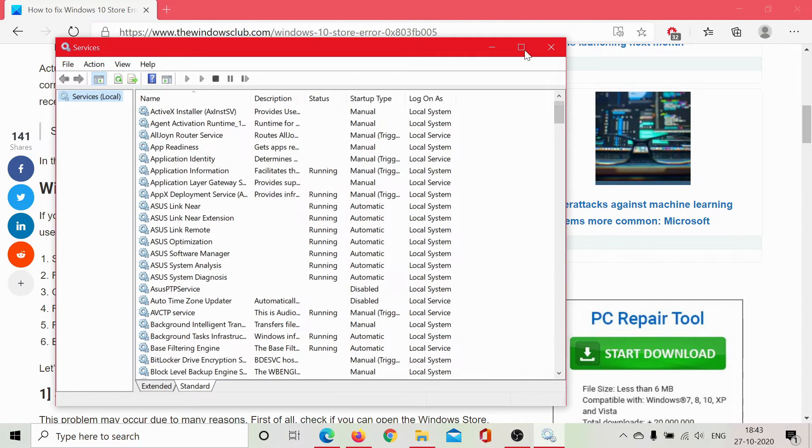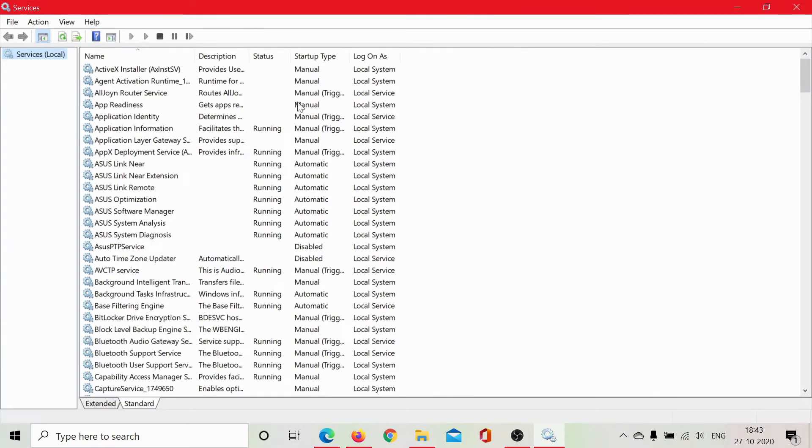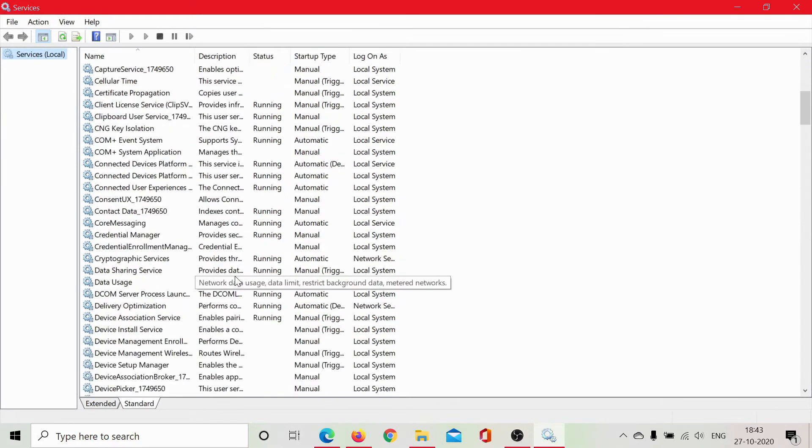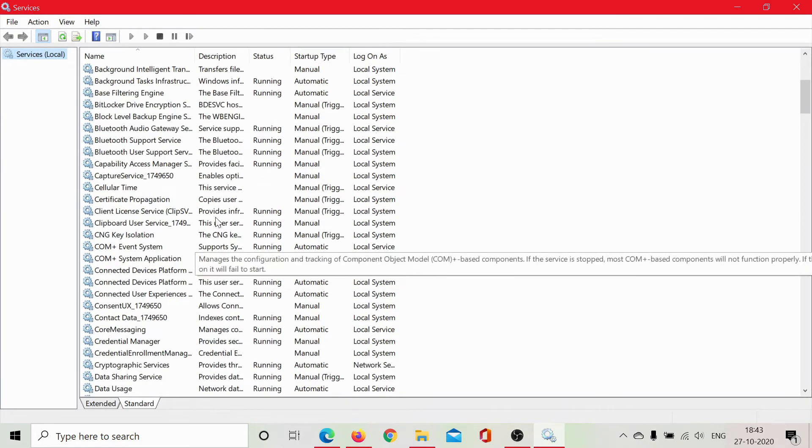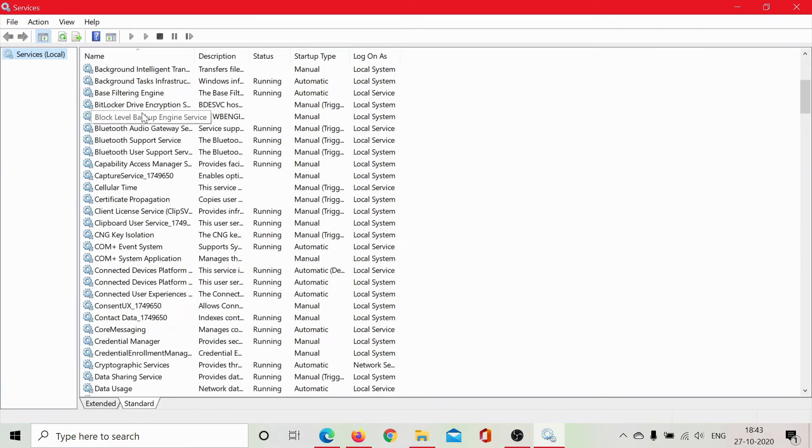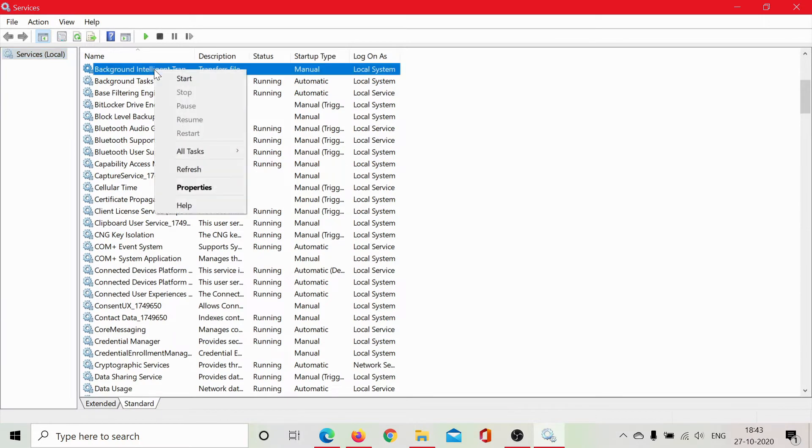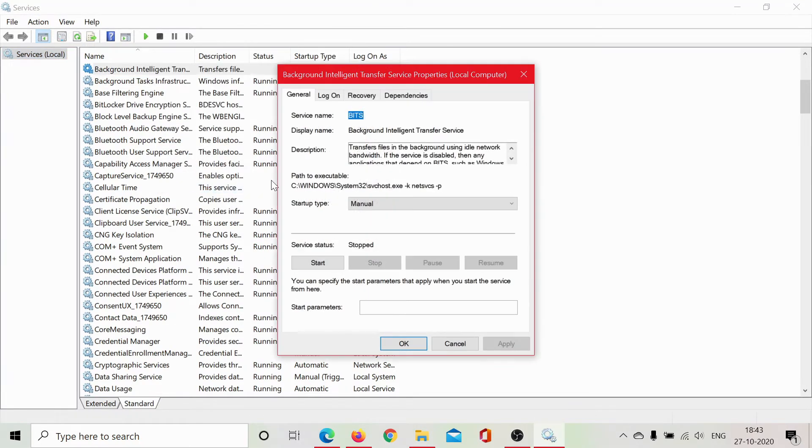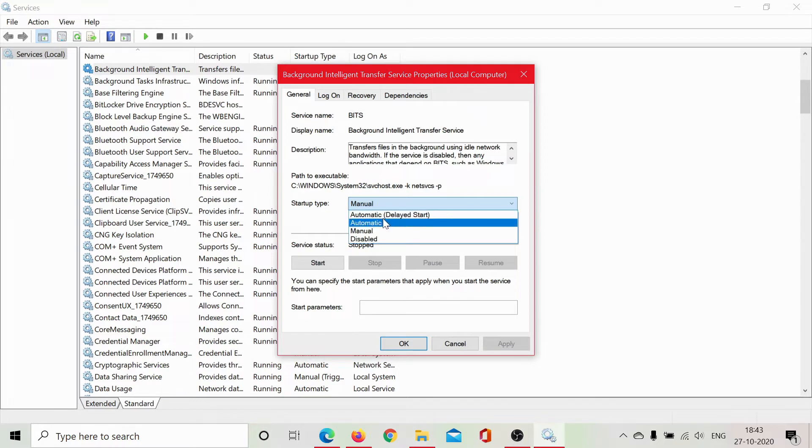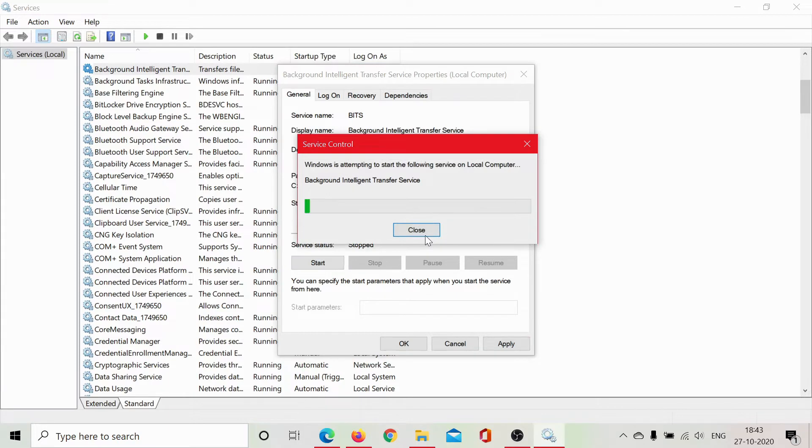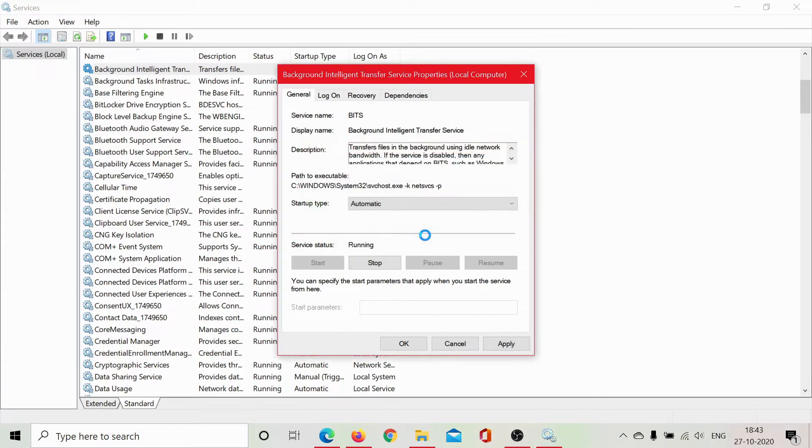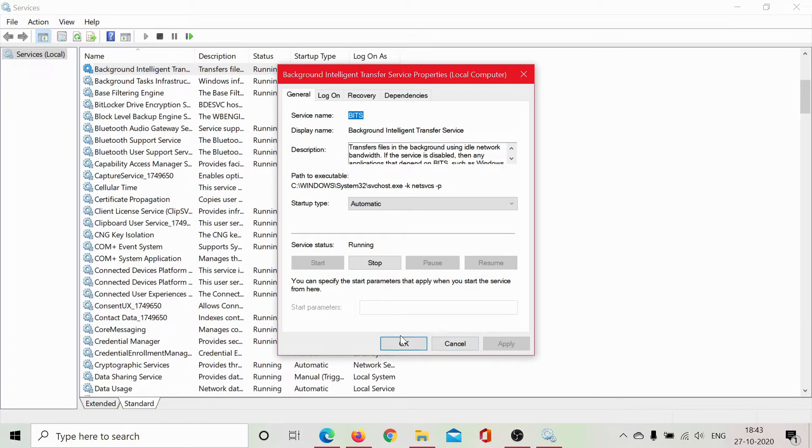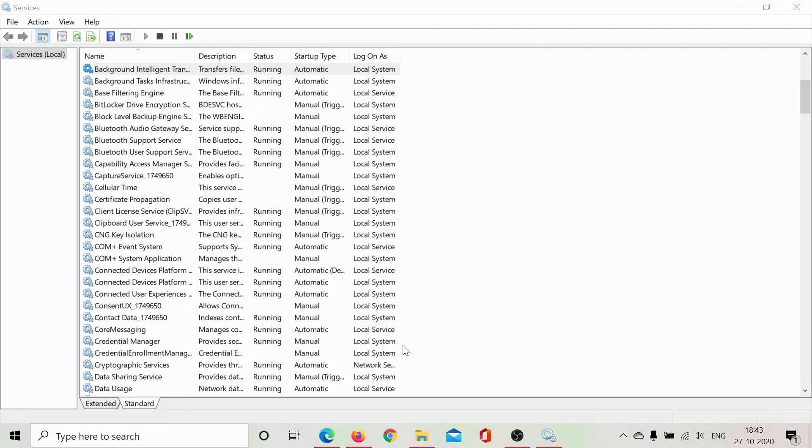Now, in this list which is arranged alphabetically, scroll down to background intelligence transfer service. Right click on it and select properties. Make sure the startup type is selected at automatic and the service status is started. In my case it wasn't so I just started it, then click on apply and then on OK.